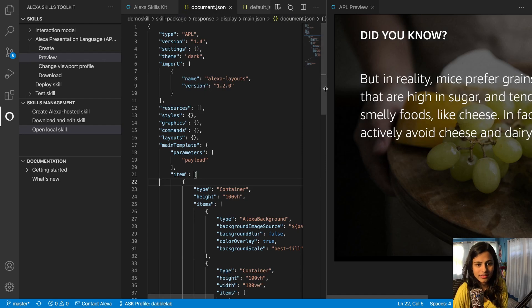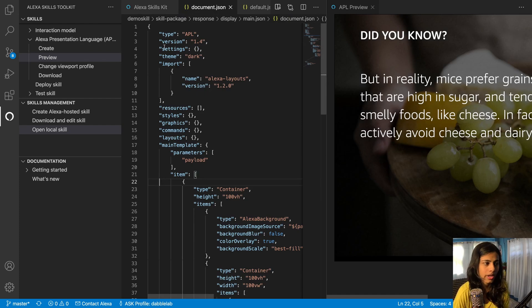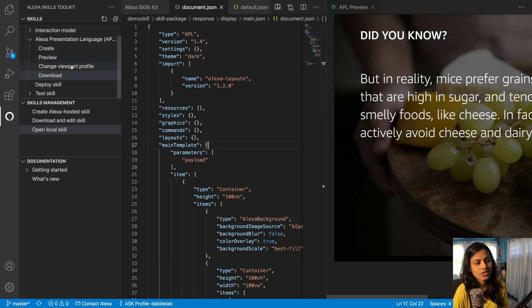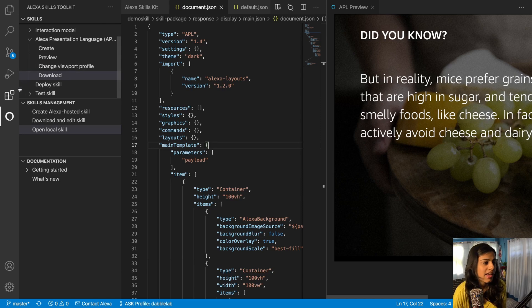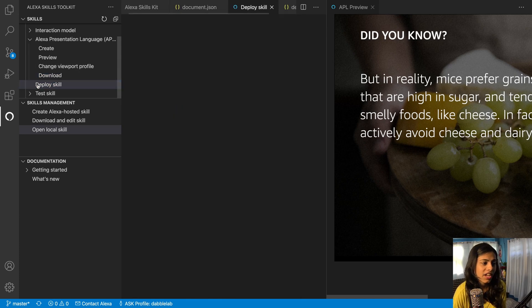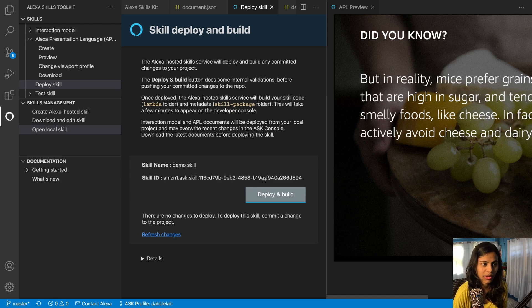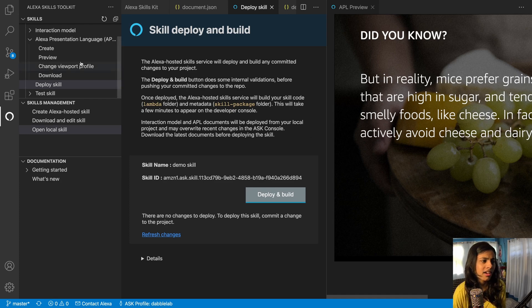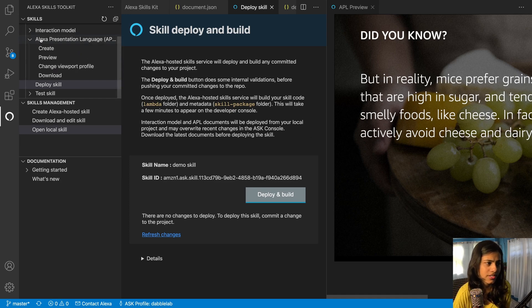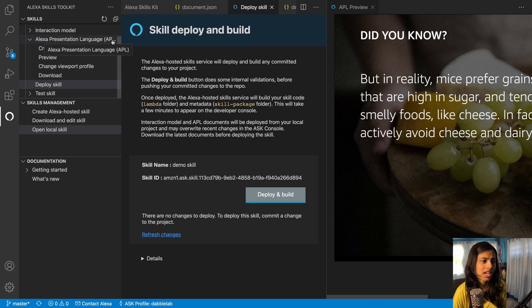That's there already, and you can also download this. Then you have an option to deploy your skill, so you can even do that, deploy and build.